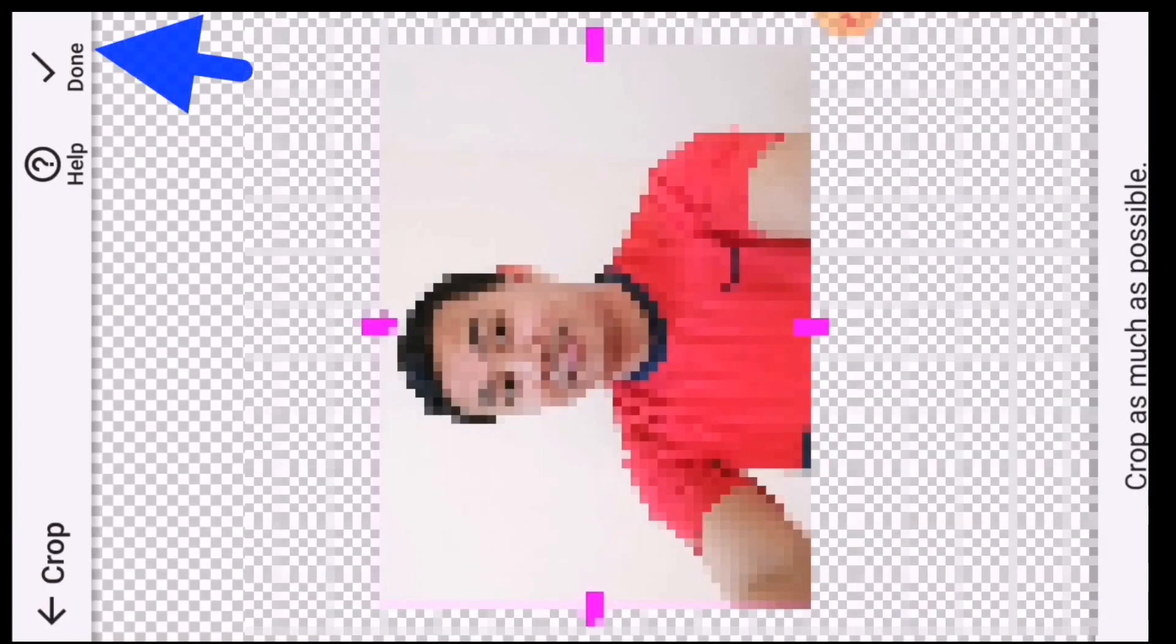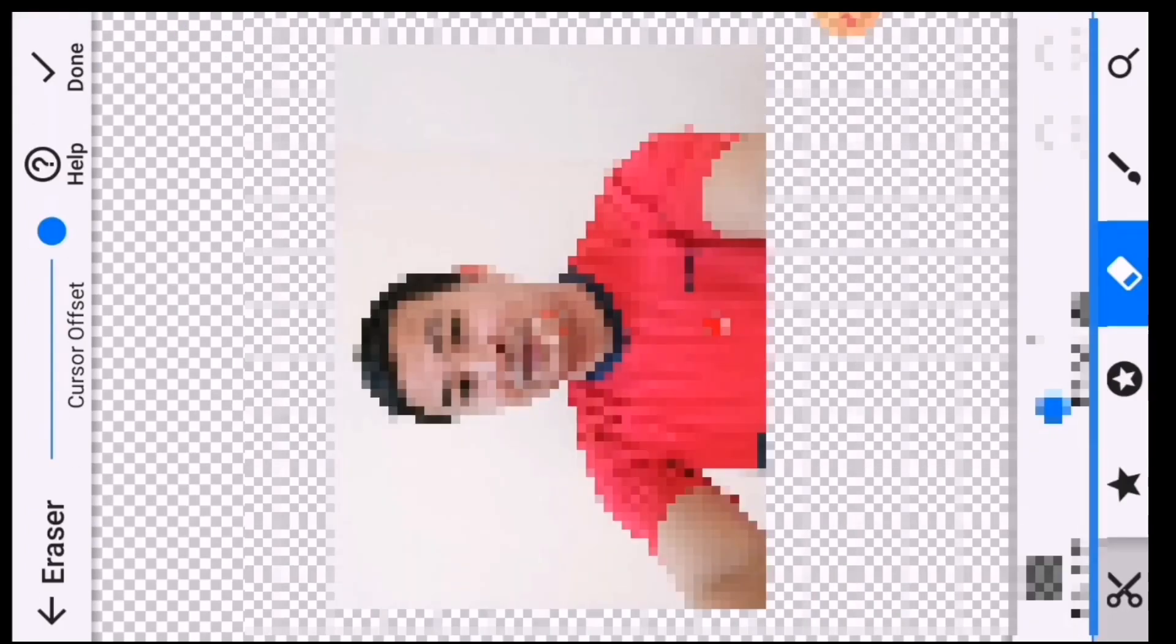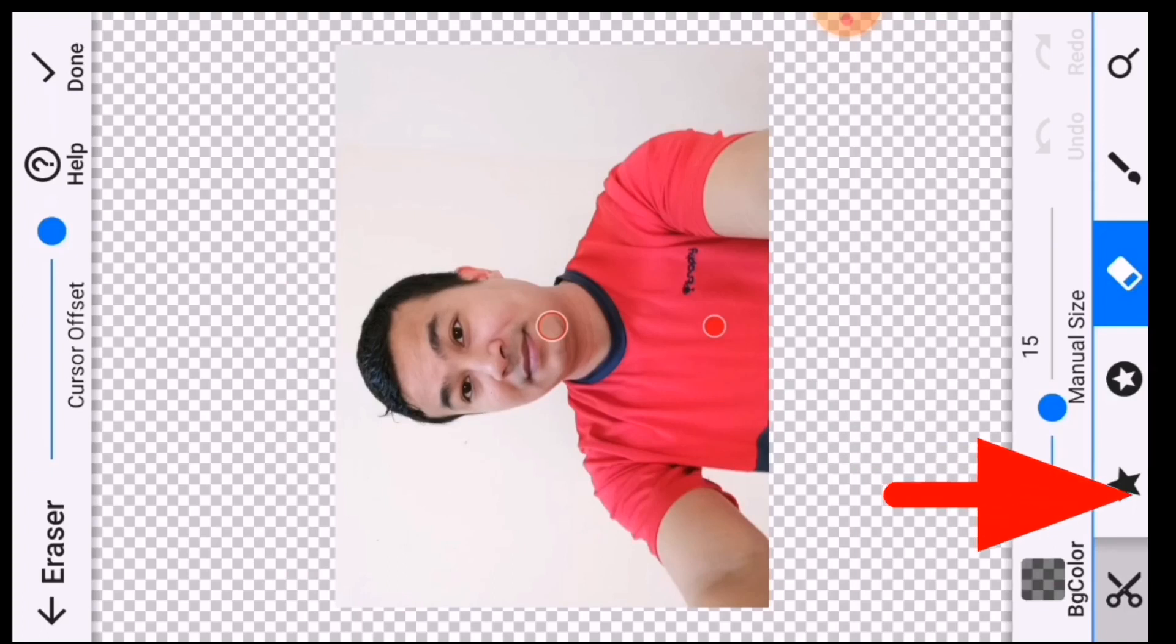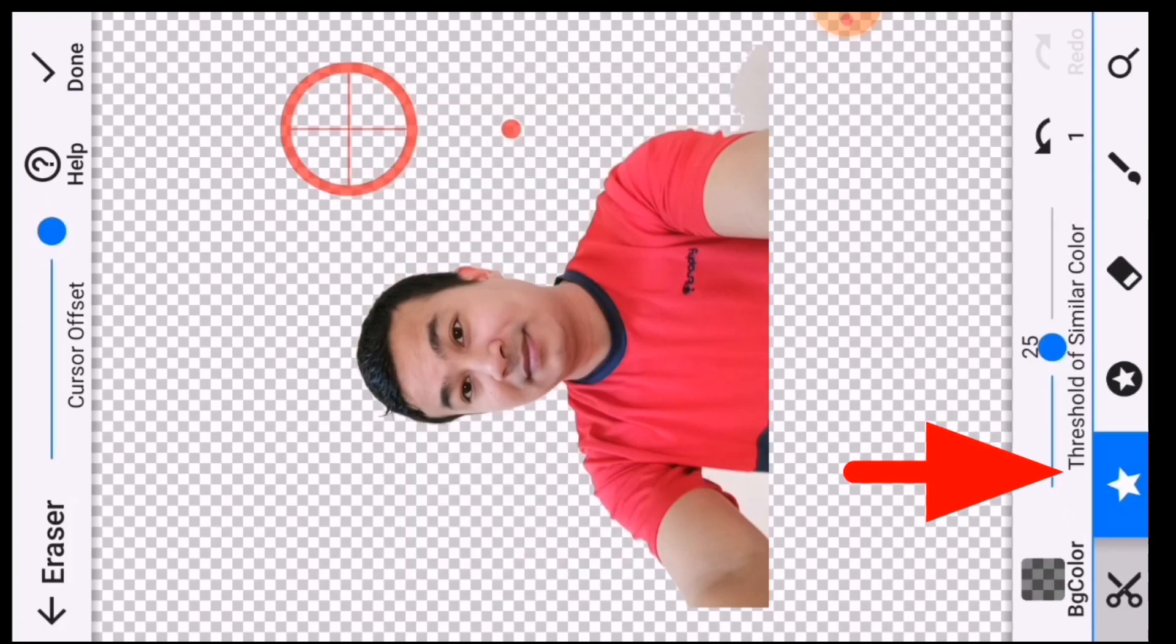Then choose the photo whose background you want to remove, then click on done. This photo has a single color background, so click on auto and then click on the background.